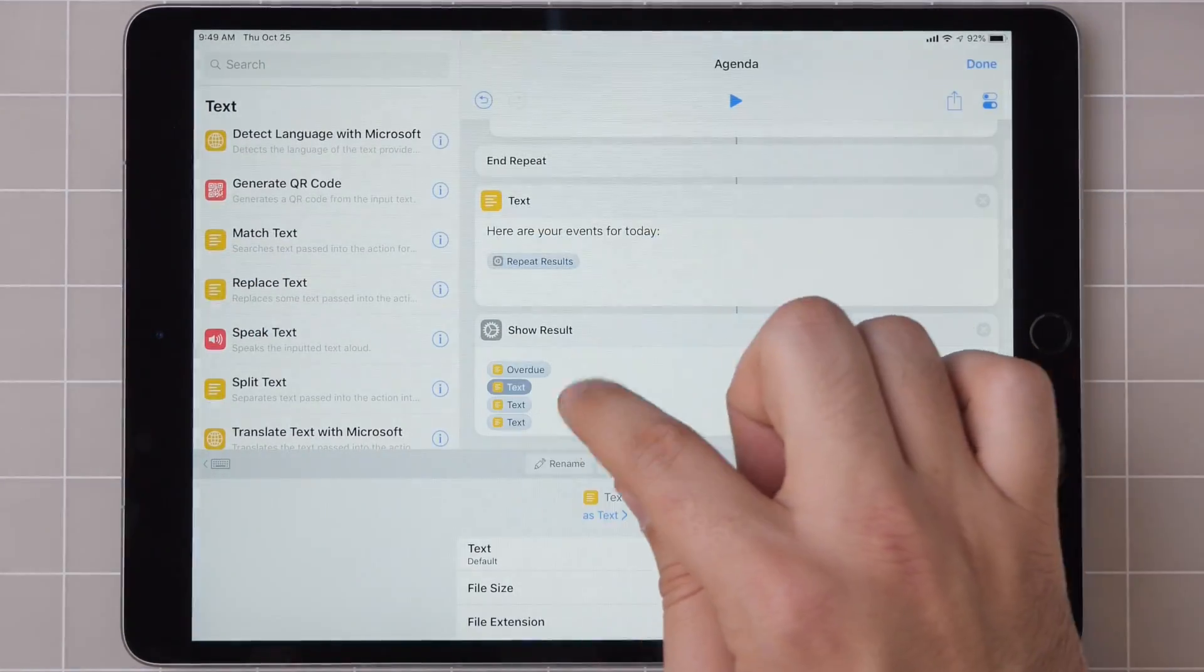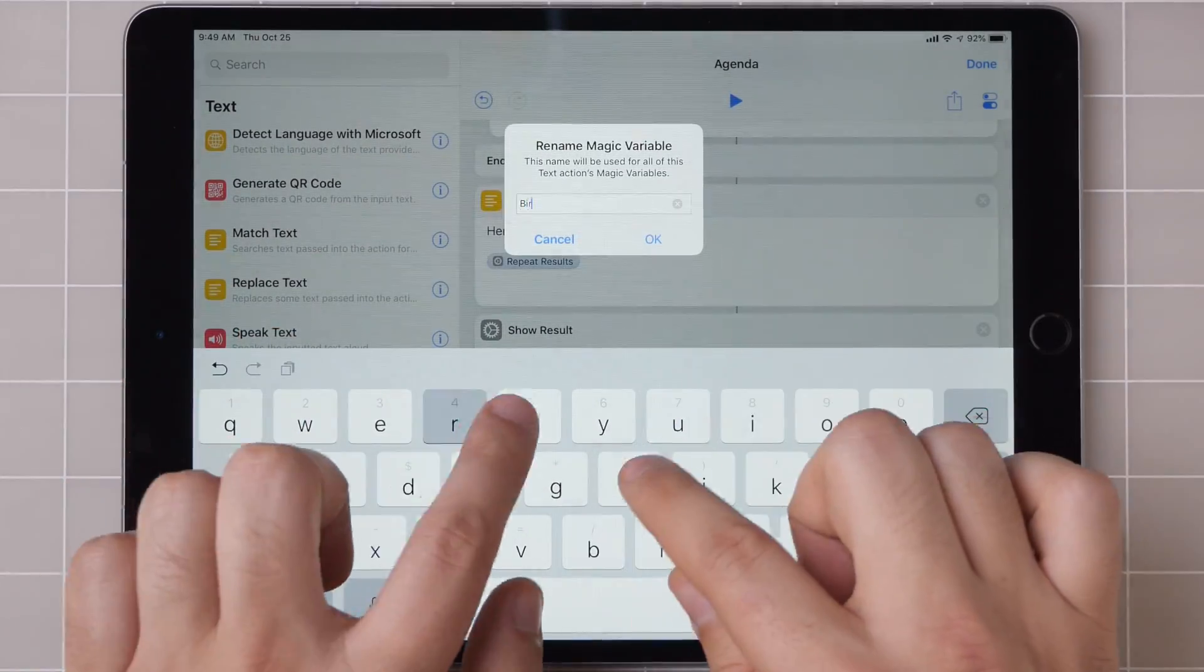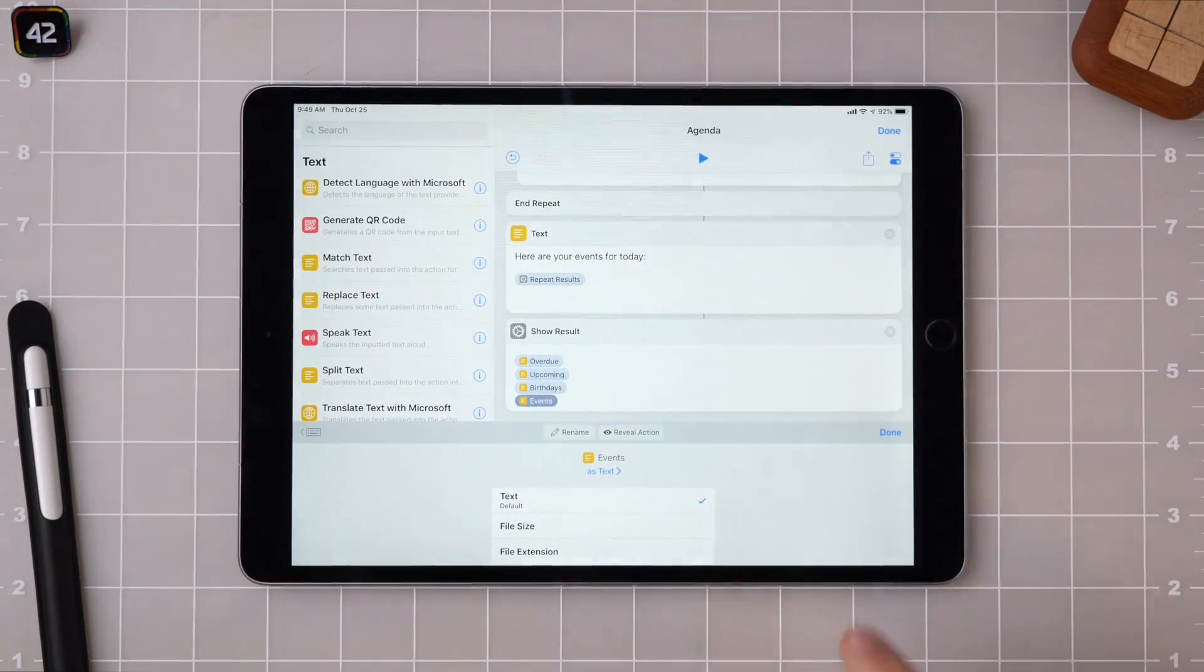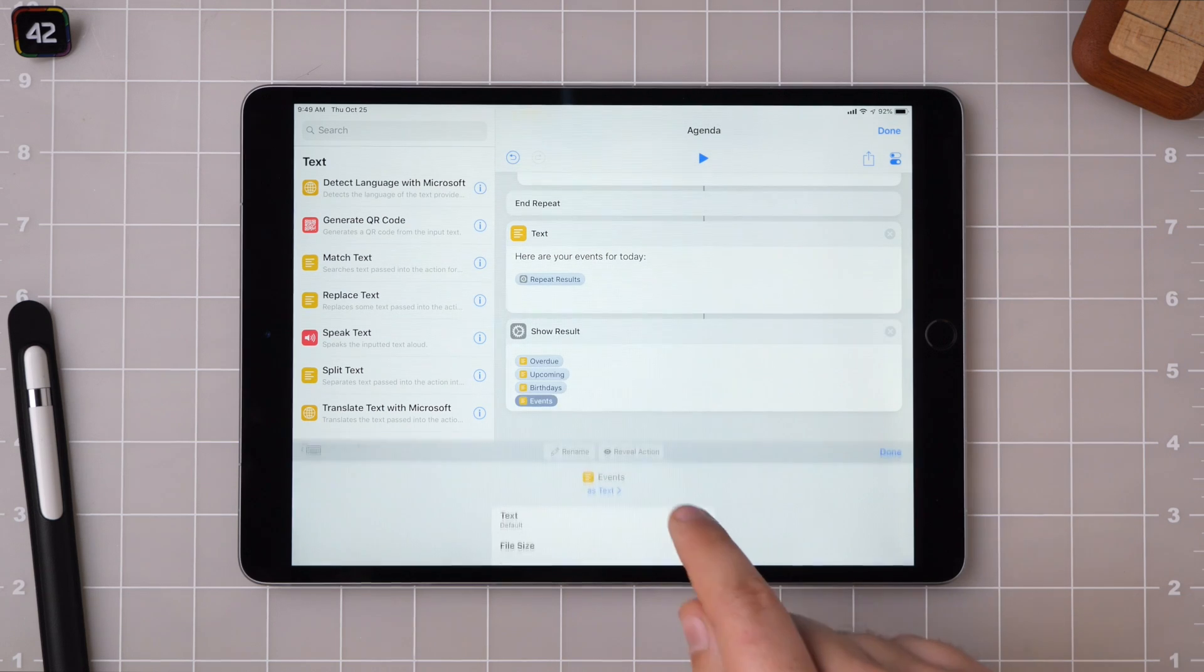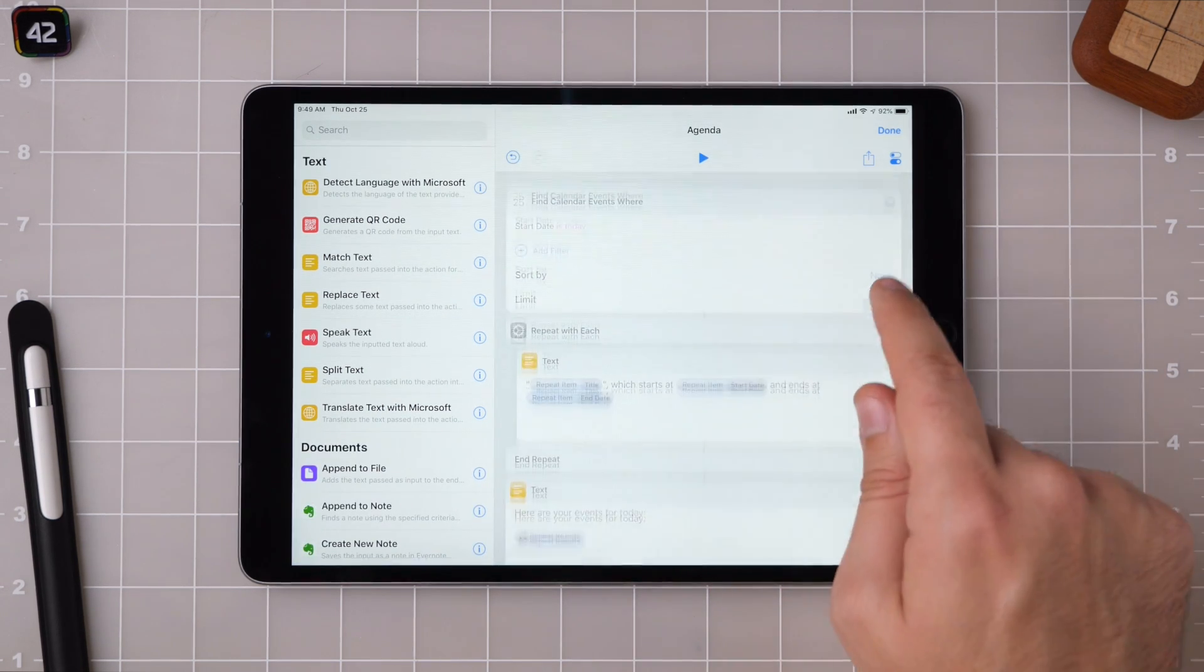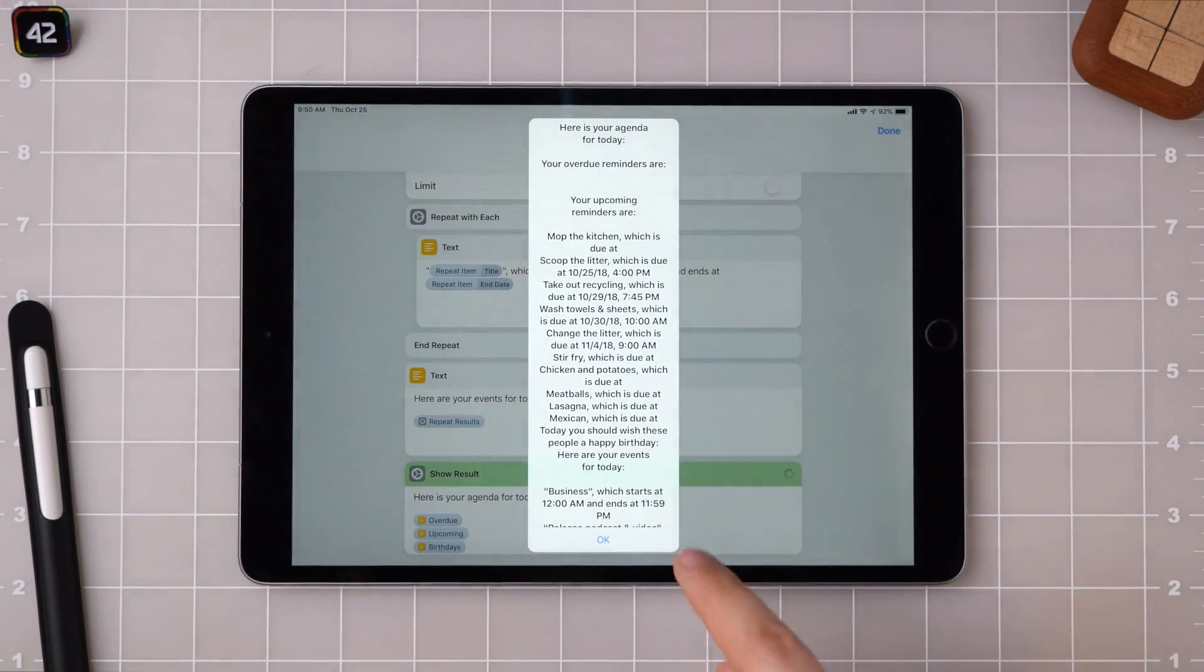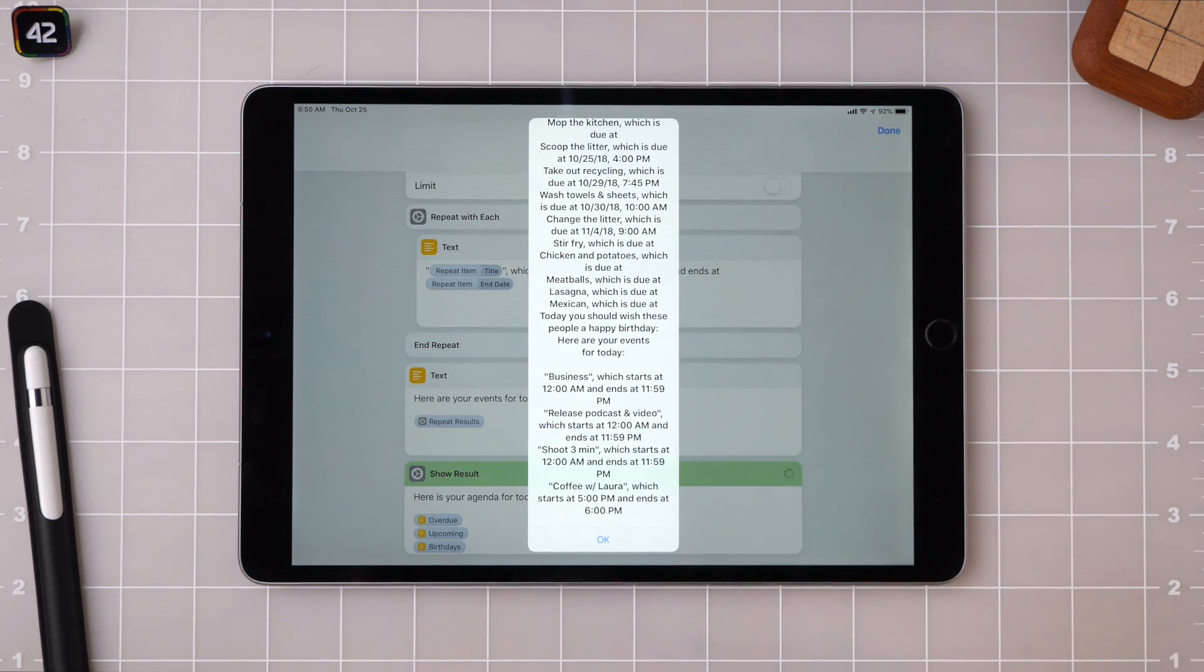Here there's also reveal action. So if you ever get lost at which variable is which, you can tap this and it'll take you back real quick and show you. There we go. Let's just go ahead and run it to see what it looks like as a preview. Oh, apparently I have some overdue reminders.